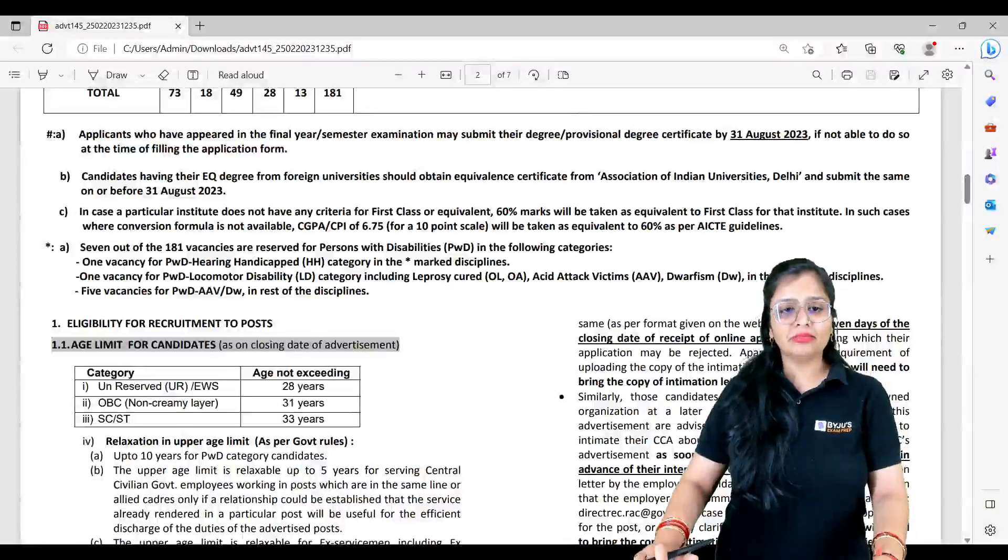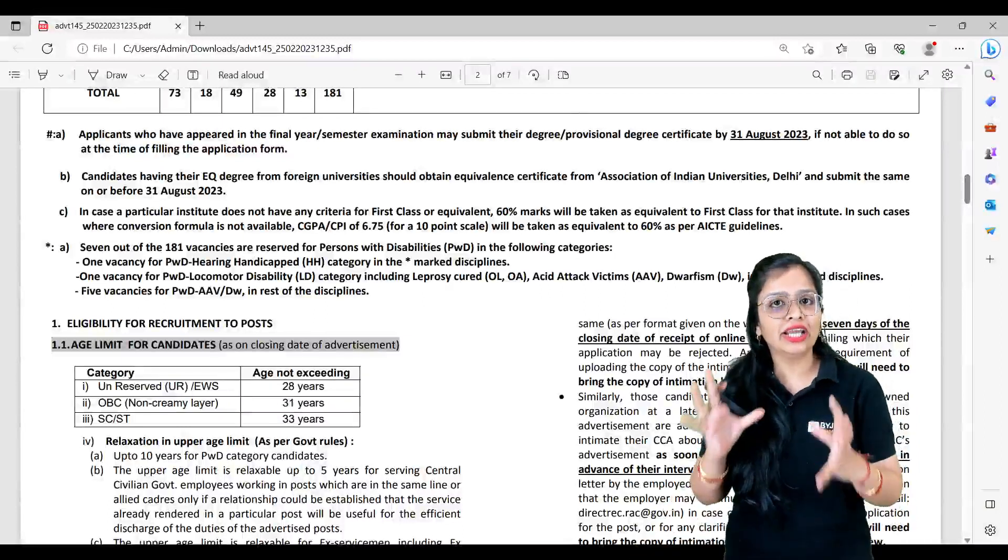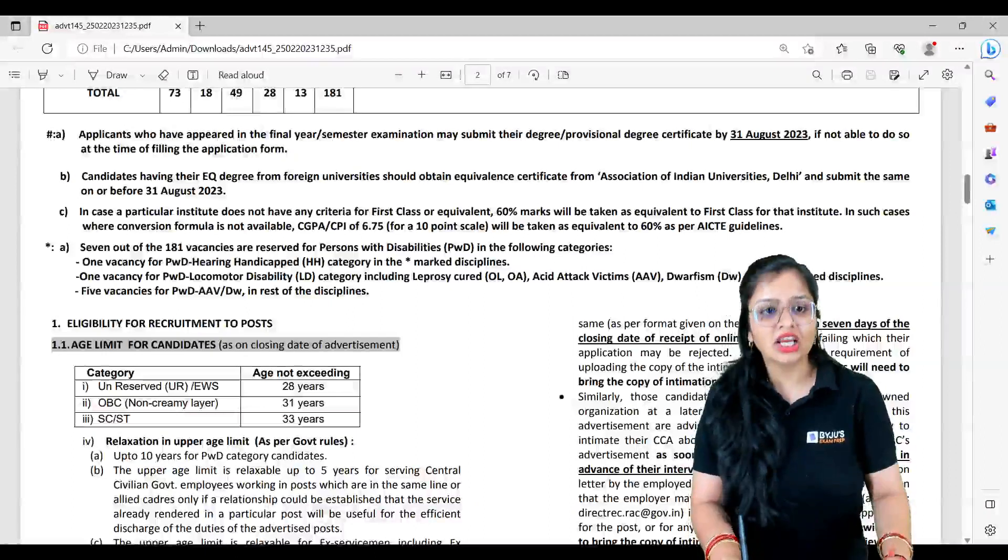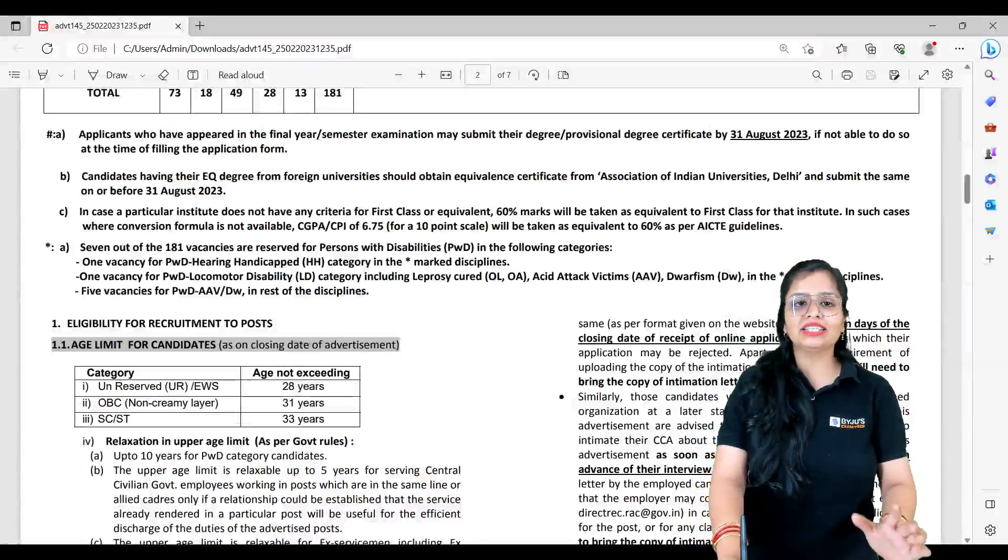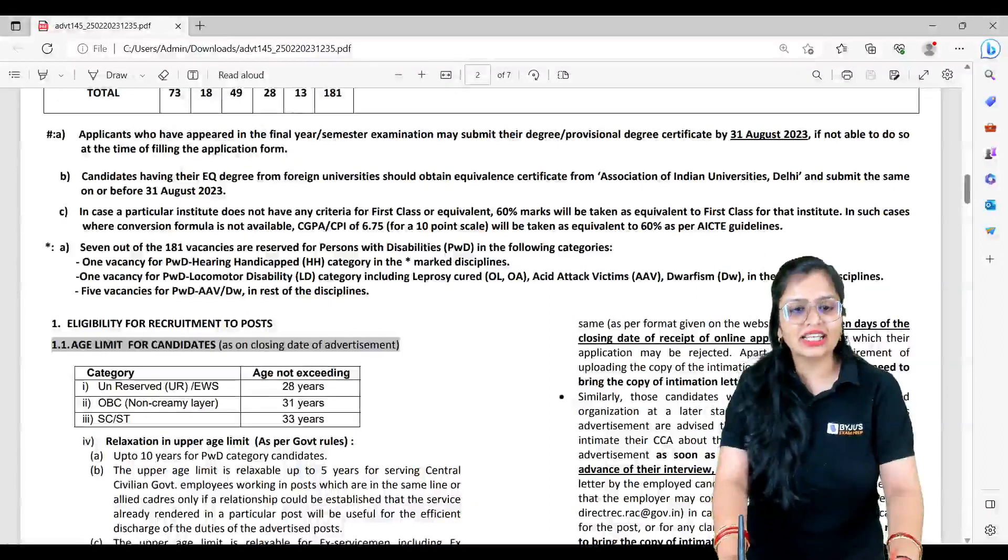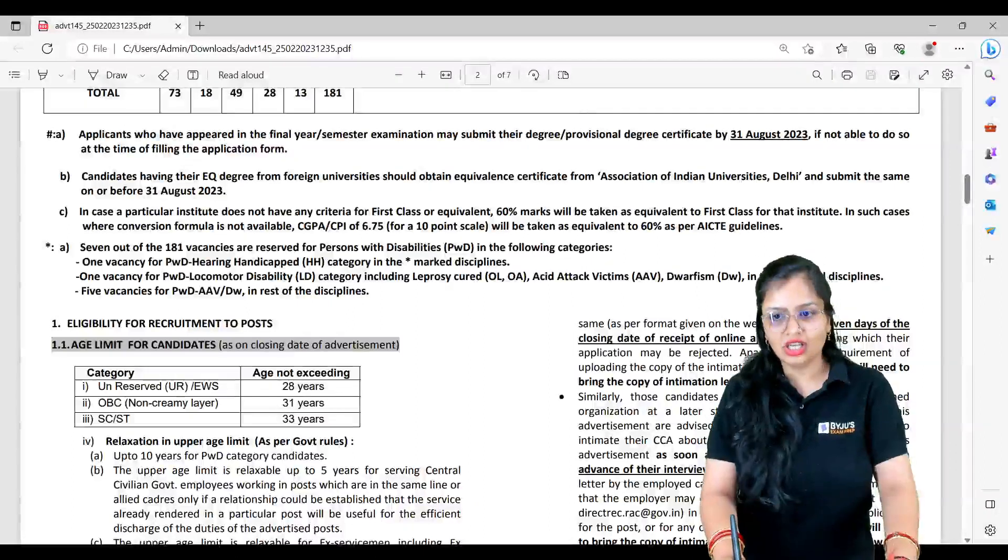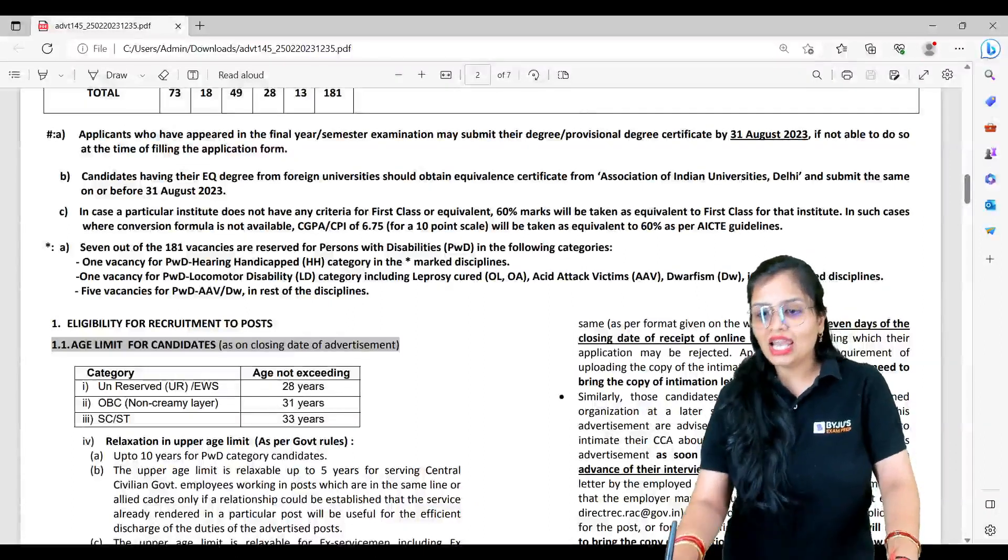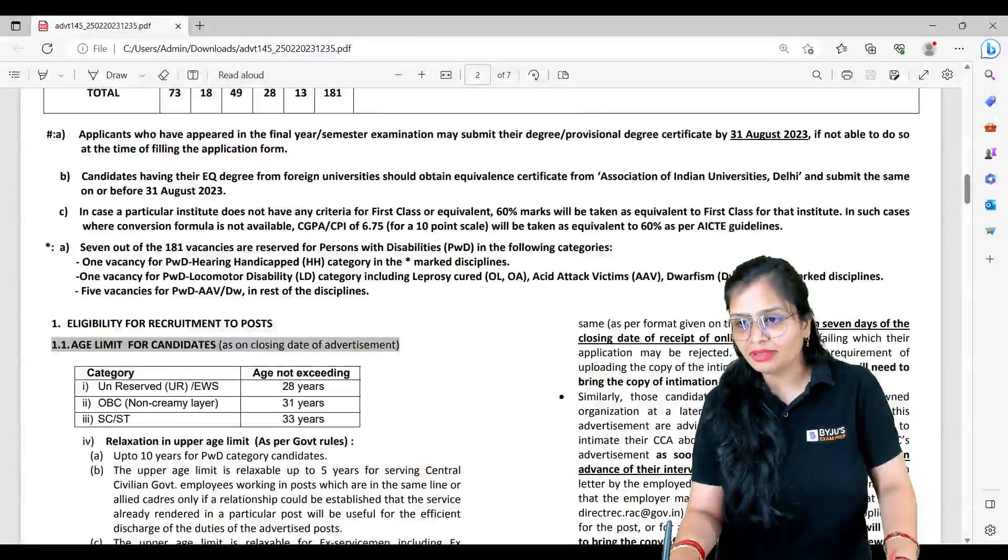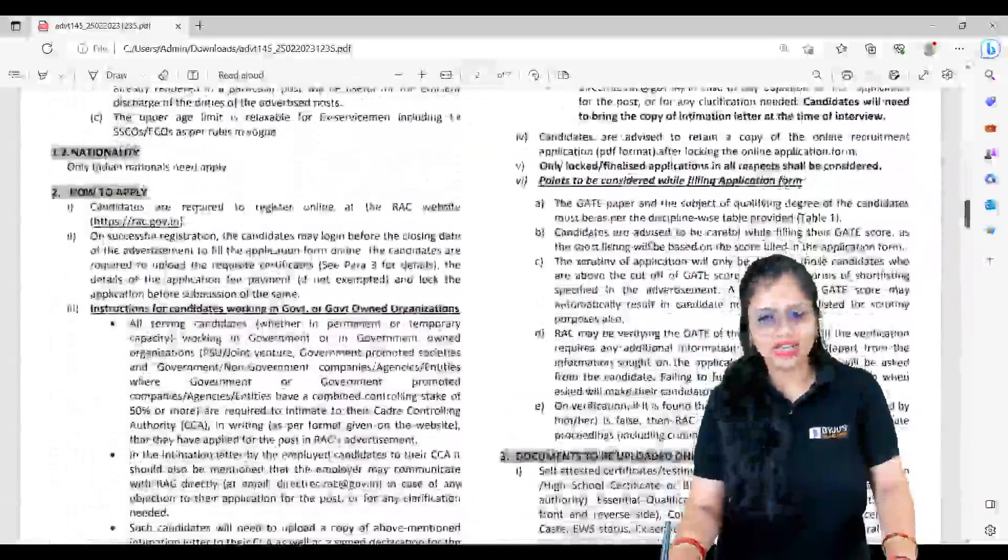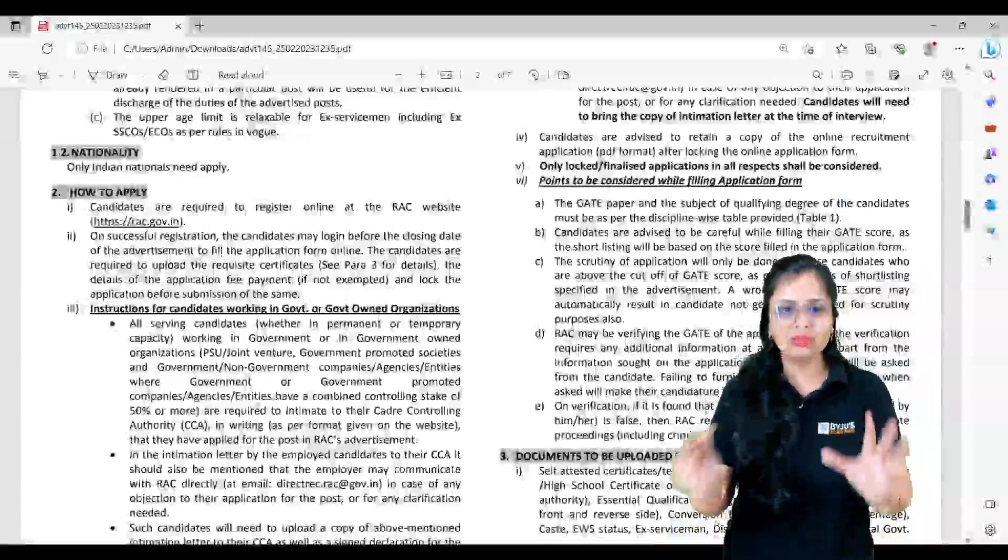Next, coming to the age criteria - for Unreserved it is 28 years, for OBC it is 31 years, and for SC/ST it is 33 years.